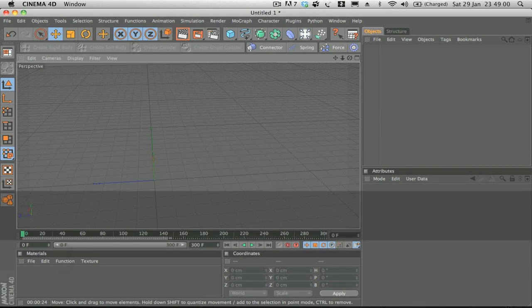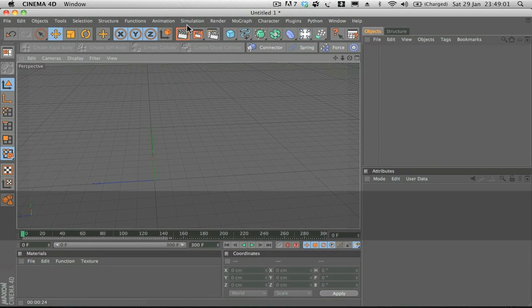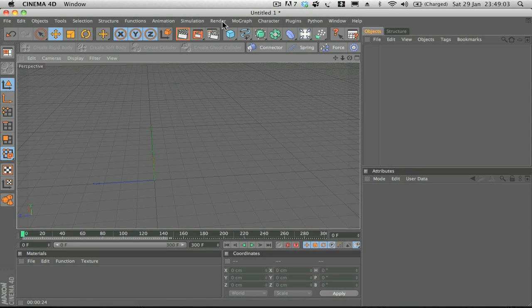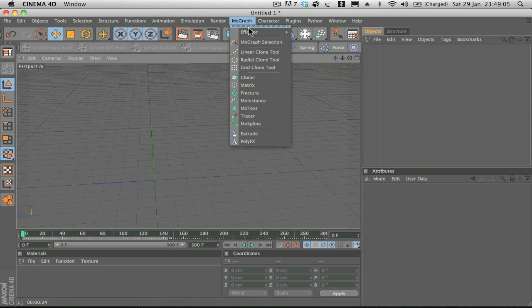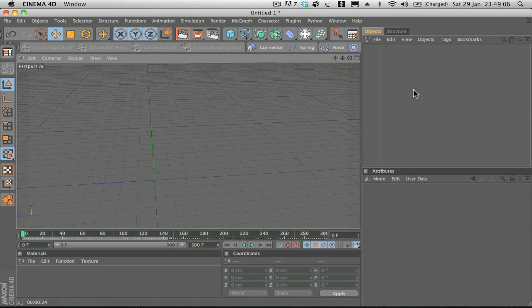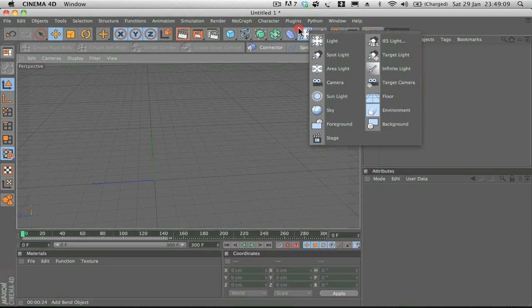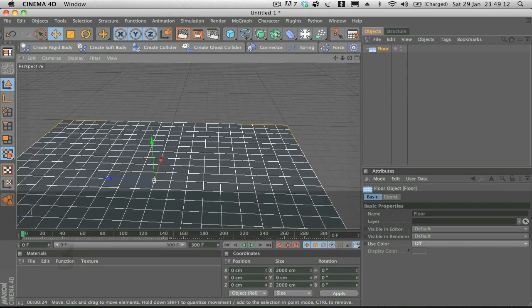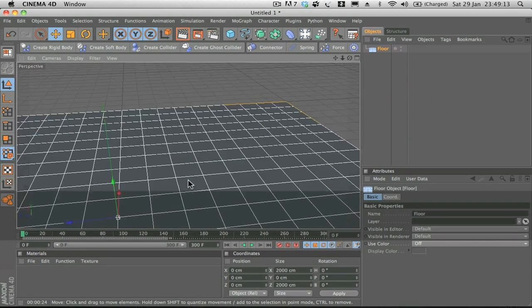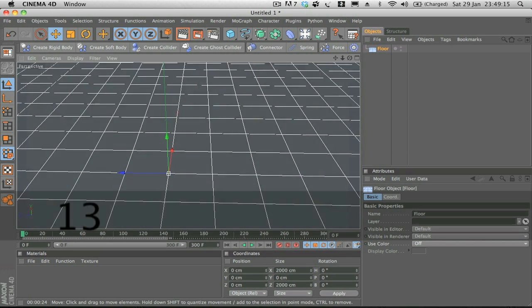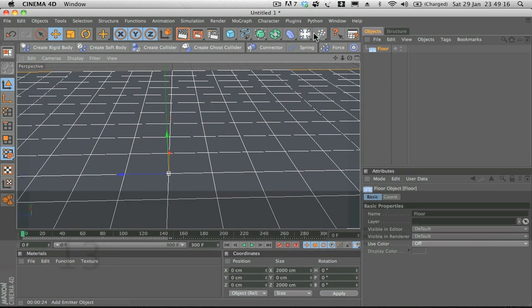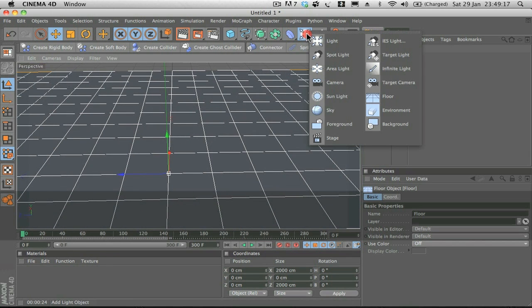To do that, first off what we're going to do is just add a floor. We can do that by going to Floor. The next thing that we're going to do is add a background and we can do that in the same tab, Background.